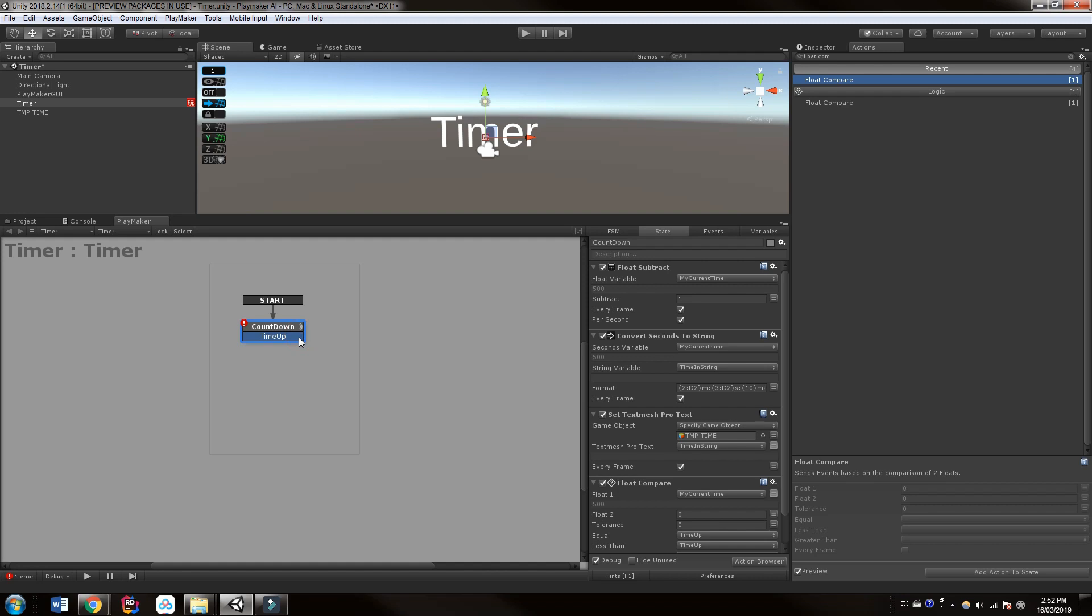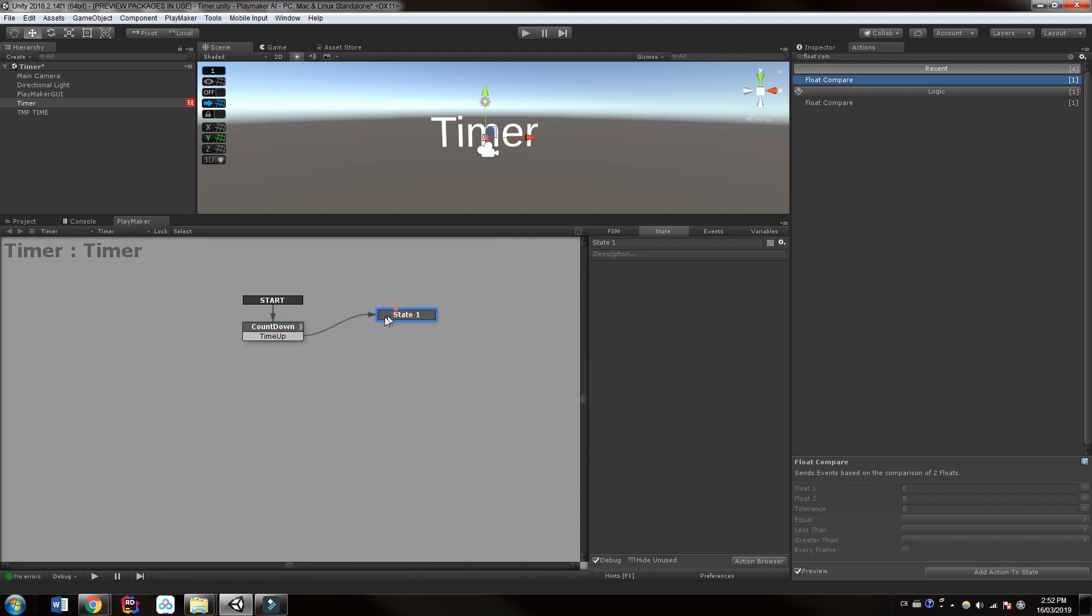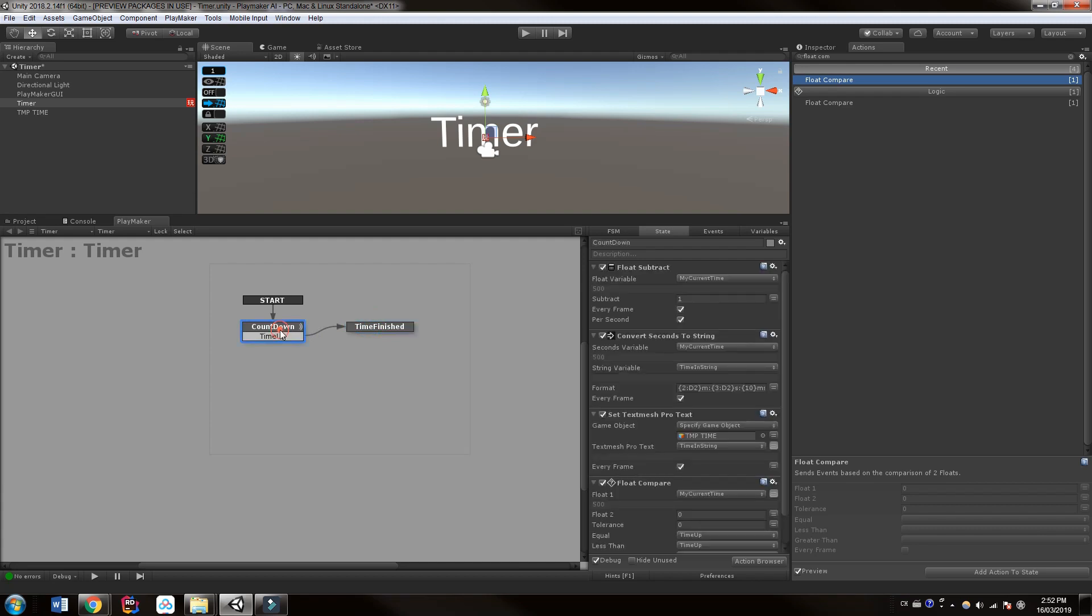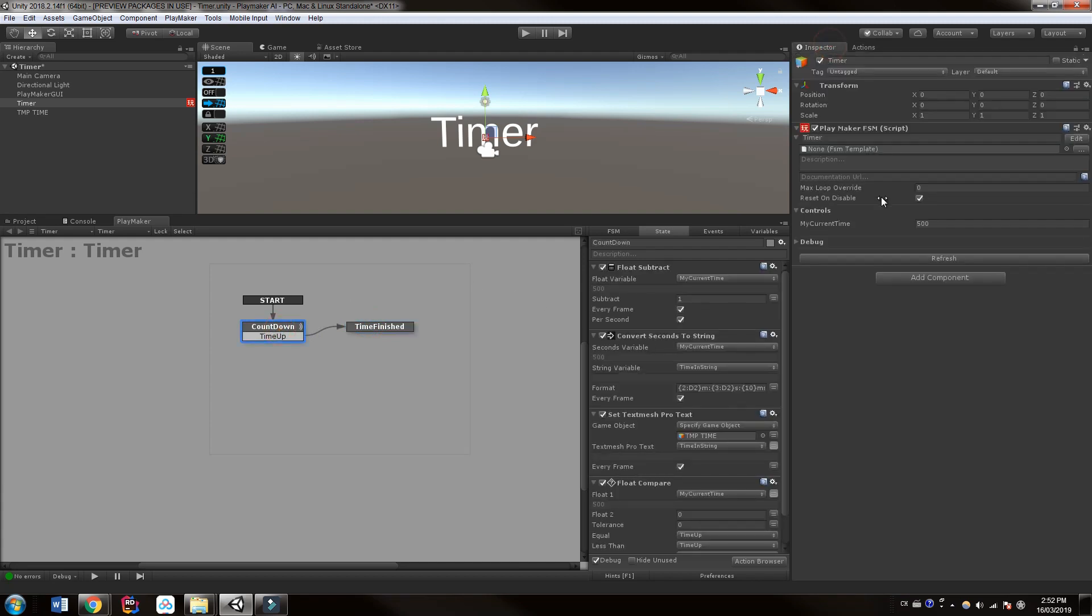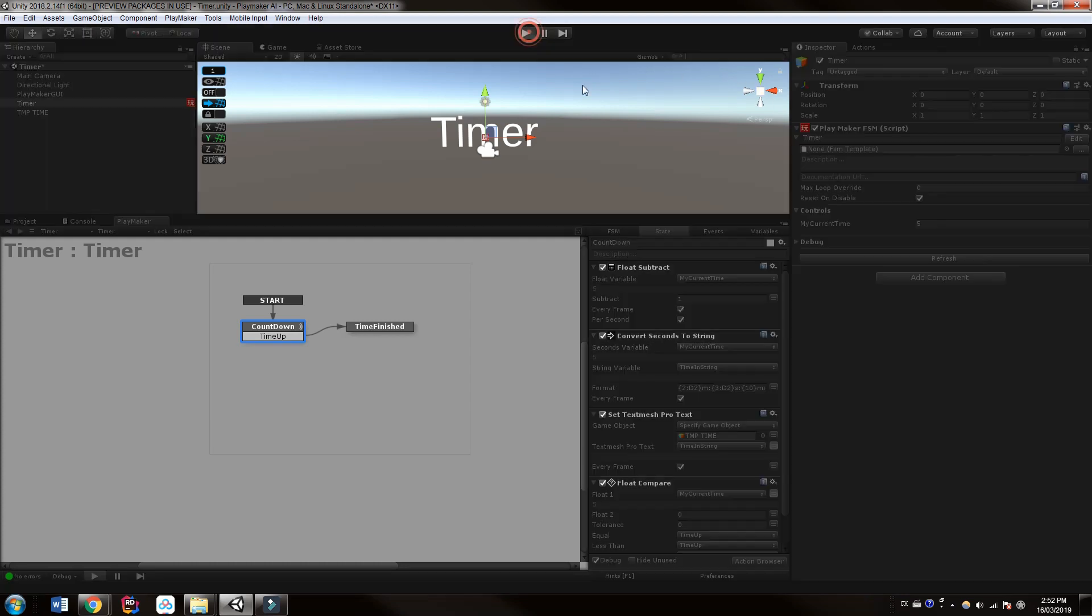And by holding control and dragging out here, we'll have a new state. And we can have this called like time finished. And maybe we'll play a sound there in the future or something. So let's give this a go. We'll check the inspector. We'll just give it five seconds of time and make sure that this is working for us.